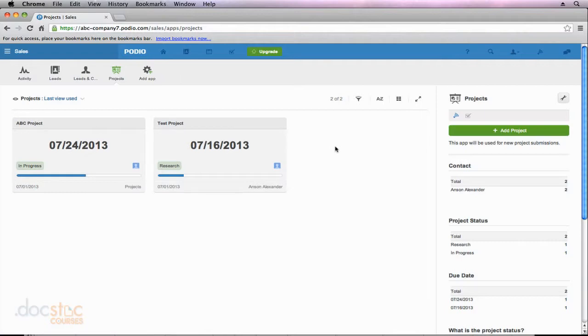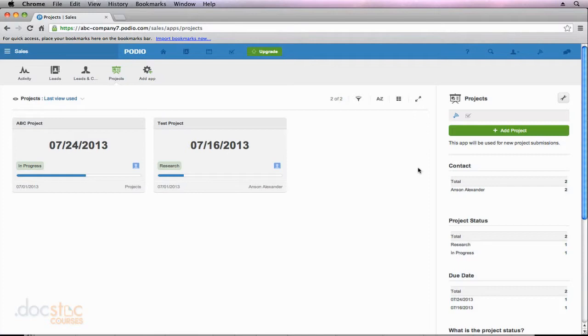And what these widgets on the right side of my screen can do is they can give us a snippet of information, we can run reports using these widgets, we could also just display a message or an image. So maybe we want to display a message on the right side of our screen when we're in the projects app so that when members come into this app they have an idea of what the information is and how they can use it.